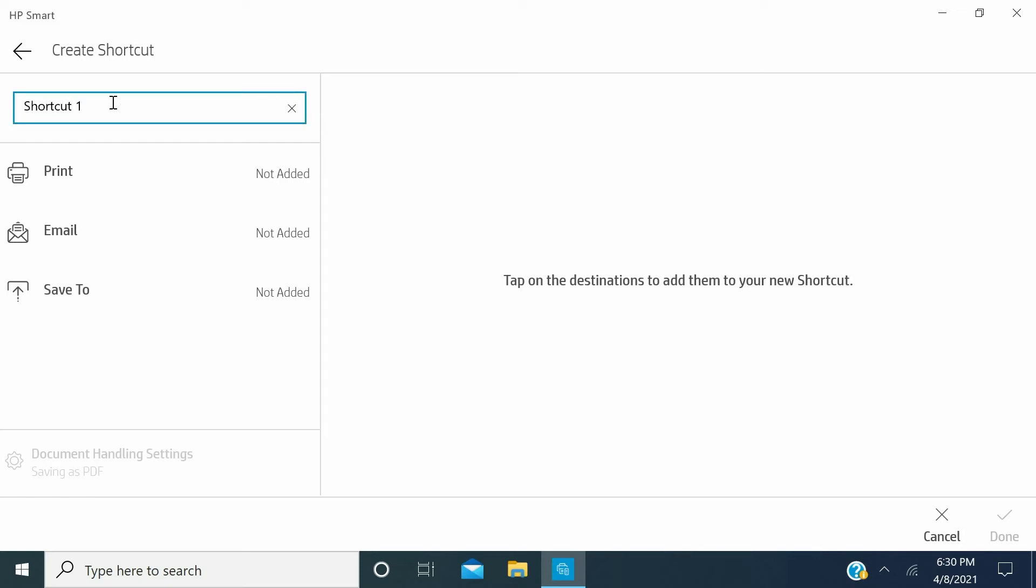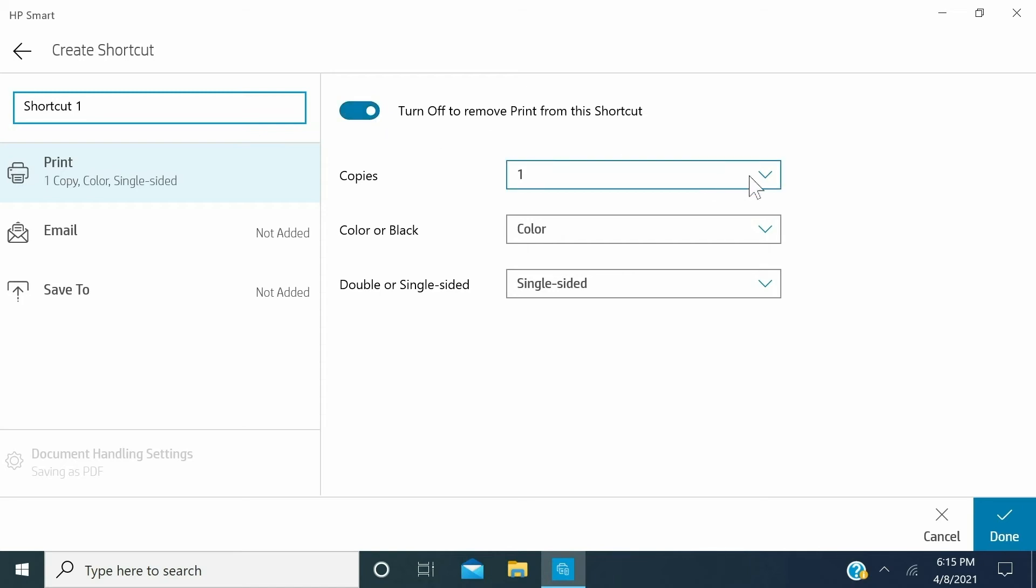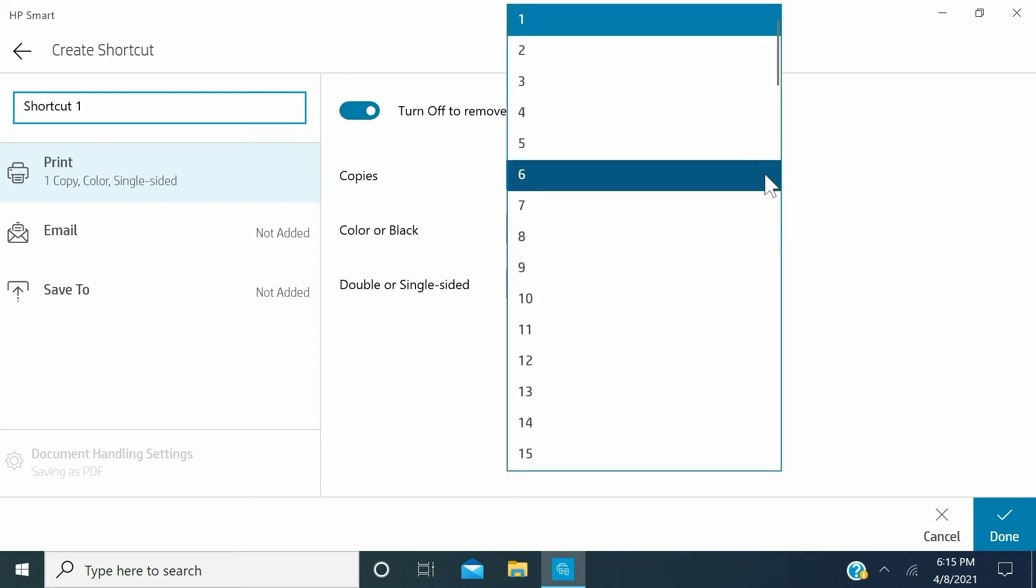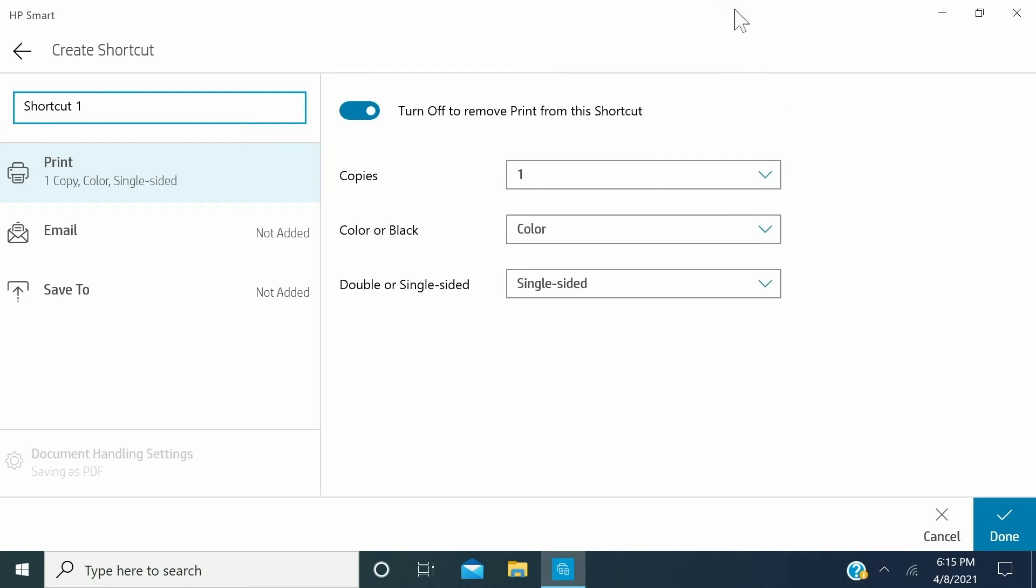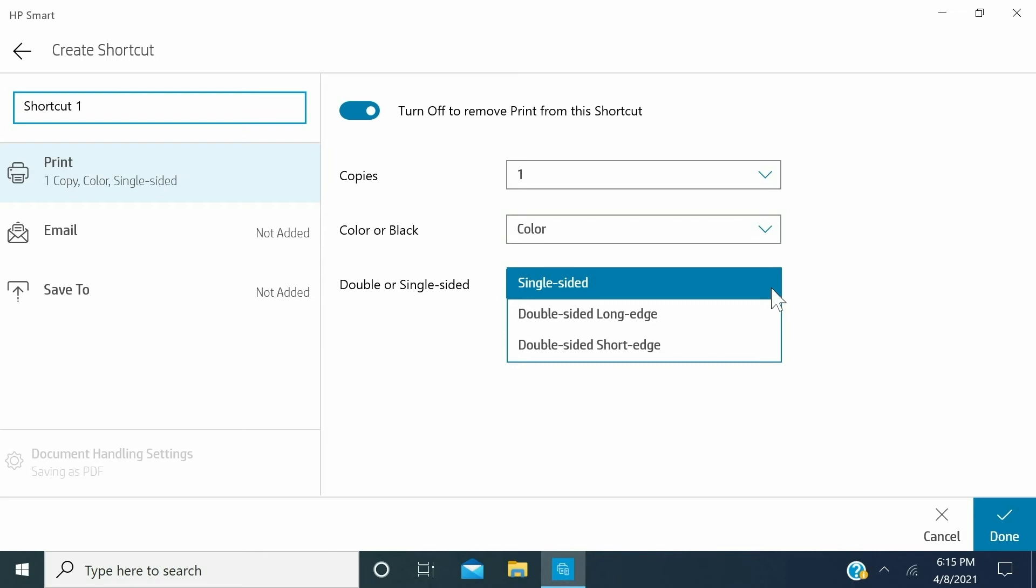Choose the actions that you want to include in your shortcut. Click Print to send a print job to your printer. Click the button next to Turn on to add print to this shortcut to switch it on. Select the number of copies. Select from color or black print, and then select from single-side, double-sided, long-edge, or double-sided short-edge.